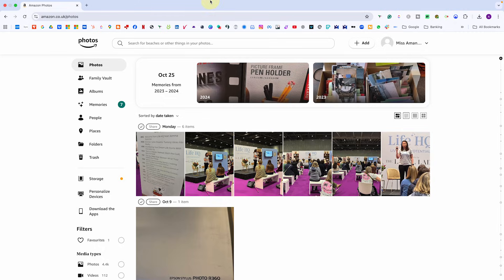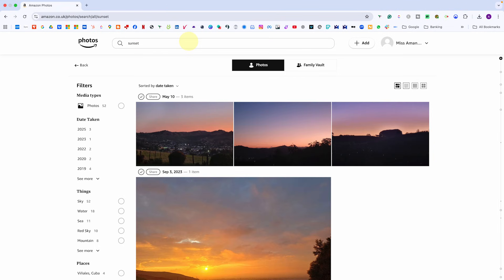The search bar at the top is more powerful than you might expect. You can type things like sunset, Emma 2022 or dog park and Amazon Photos will use image recognition and metadata to find matches.